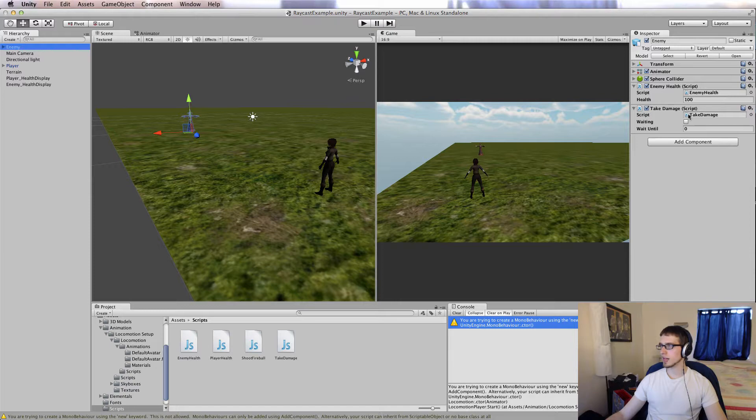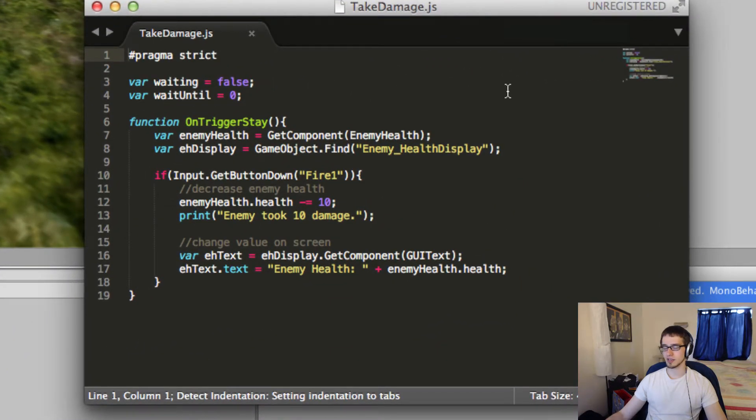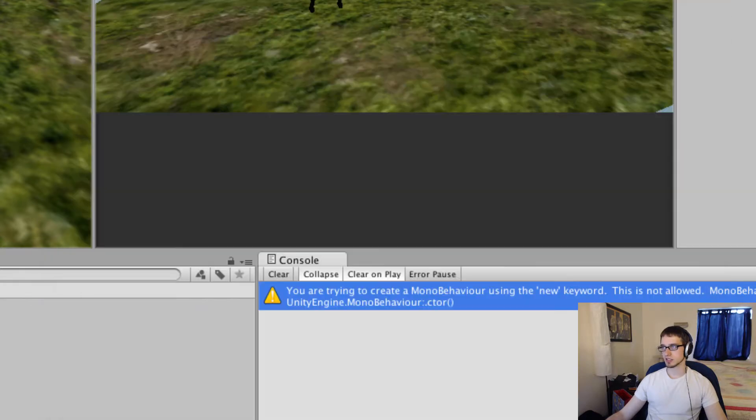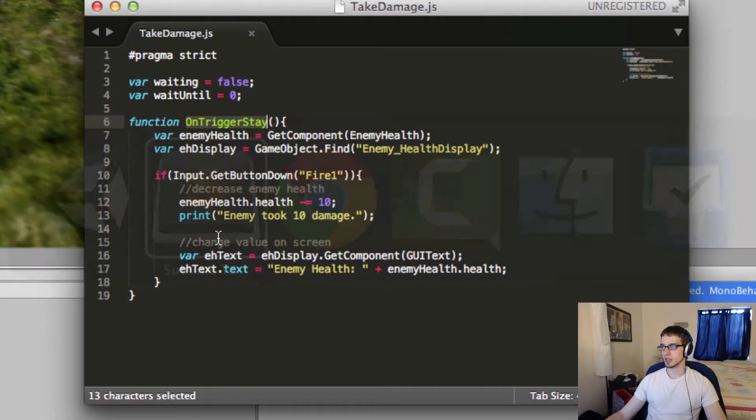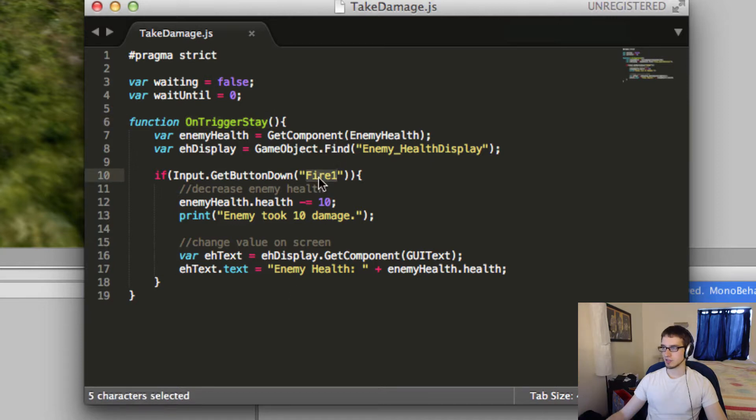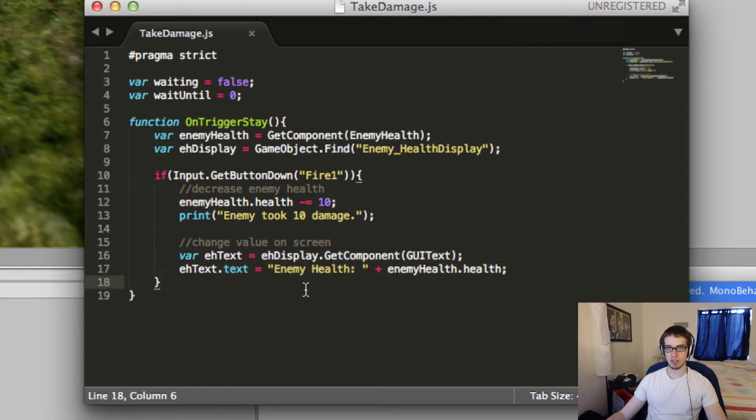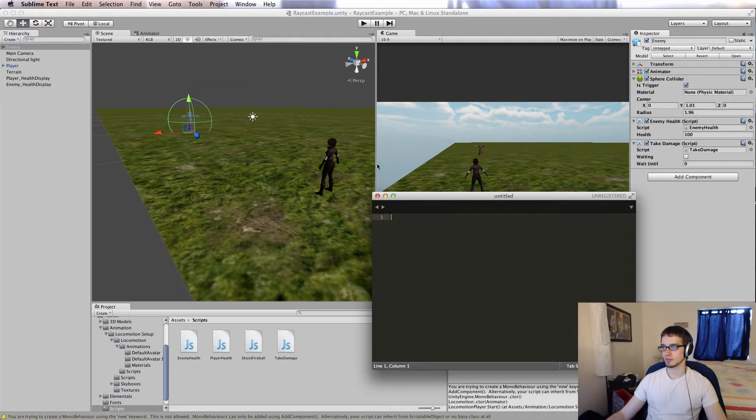And then I have this takeDamage script, and this is just for melee, which honestly, I didn't even show you. But basically, it has this onTriggerStay function. So this guy's got a trigger attached to him, and if something enters the trigger and fire1 is pressed, then he takes damage. EnemyHealth.health subtract 10. And then you change the value on the screen, just like you did in the other script. And that's it.